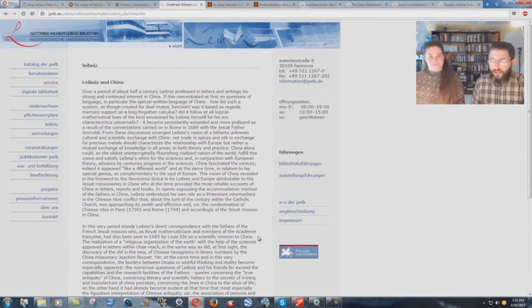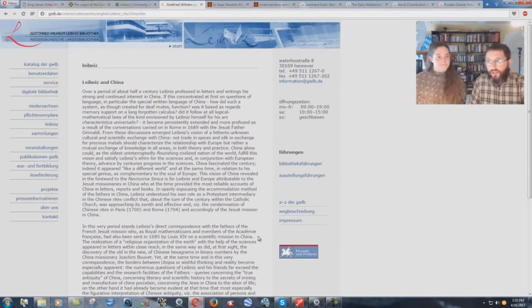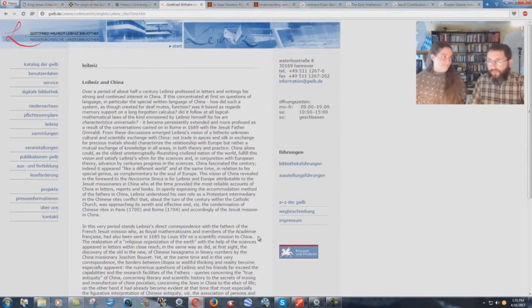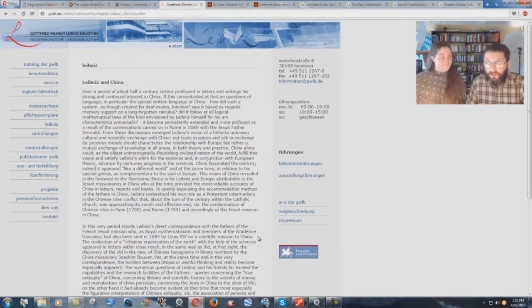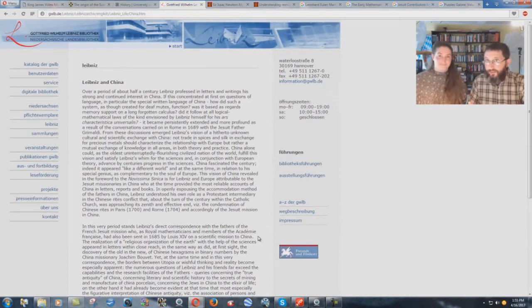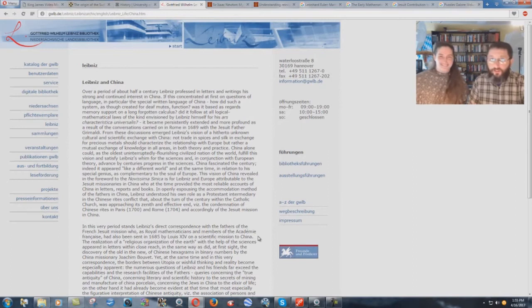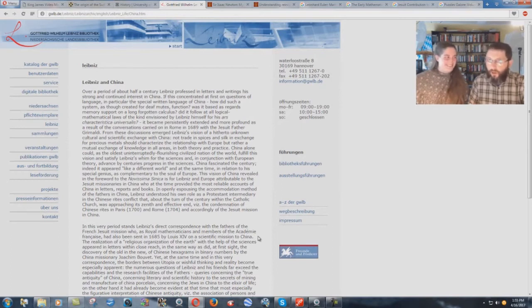1540 was the founding of the Jesuit order. And since 1540, these people have been going around the world and infiltrating literally every country on the map. They get kicked out of countries. Do the historical research. The Jesuits have been kicked out of countries. Why is that? Because the Jesuits are a very satanic order.